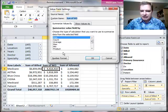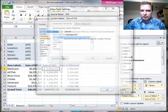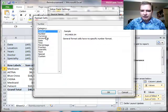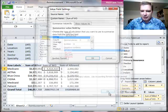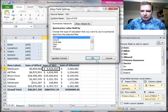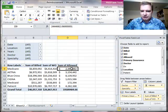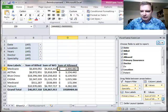Go to value field settings, number format, currency, get rid of the pennies. I'm not worried about negative numbers. We need the same thing for allowed and then we're where we need to be.